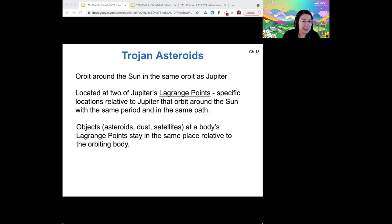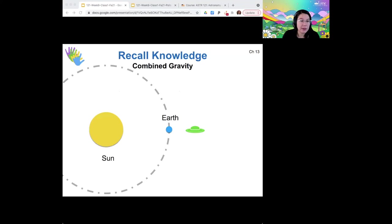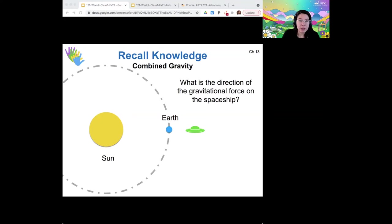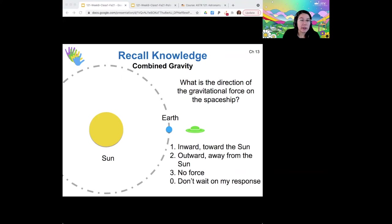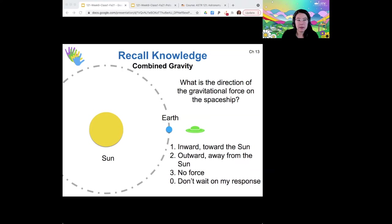So I want to try to explain these because I think they're really cool. Remember back to what we talked about when we talked about gravity. If you were to look at this green spaceship and the sun is over here, the earth is over here, what is the direction of the gravitational force on the spaceship? So the force on our spaceship here points inward toward the sun — both the force of the sun pulling on the spaceship and the force of the earth pulling on the spaceship would pull it toward the sun in the same direction.